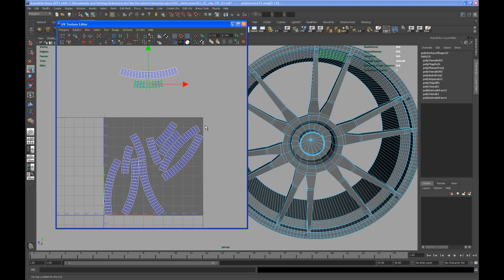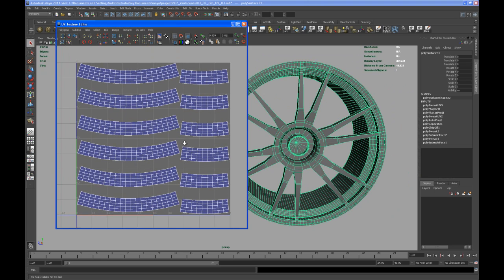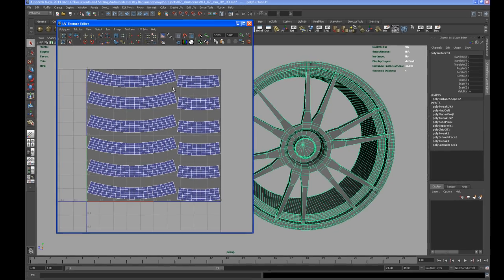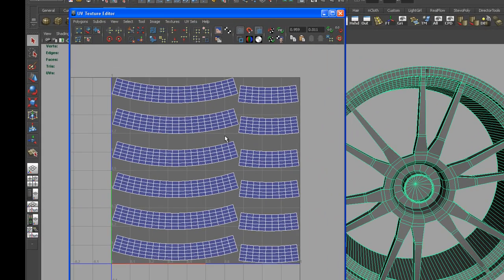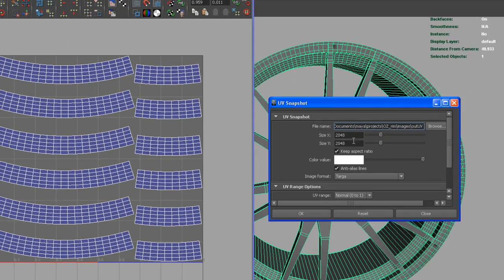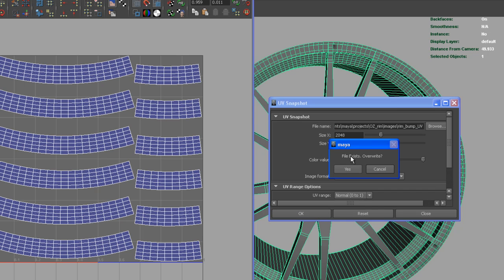Here we go - this is how my UV layout looks like. I'm gonna take a snapshot of my UVs for that ring that I just created. Call this rim_underscore_bump_underscore_UV. I'm creating a 2K map and hit okay. It says file exists because I already saved it out - overwrite yes.